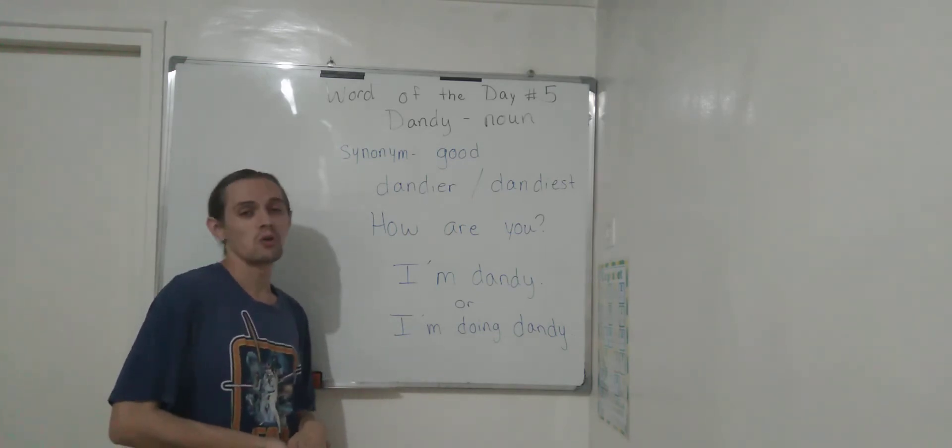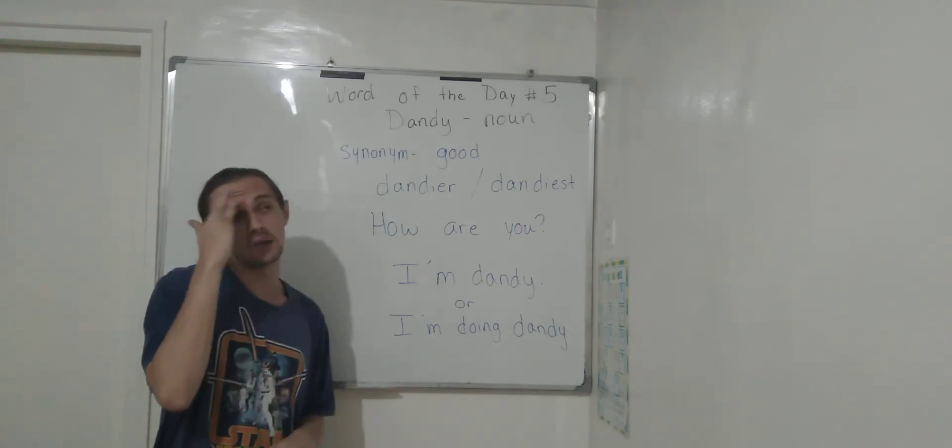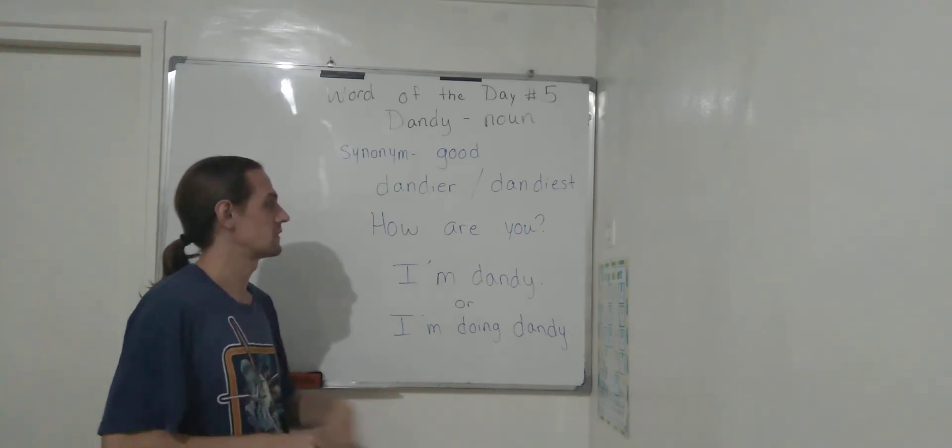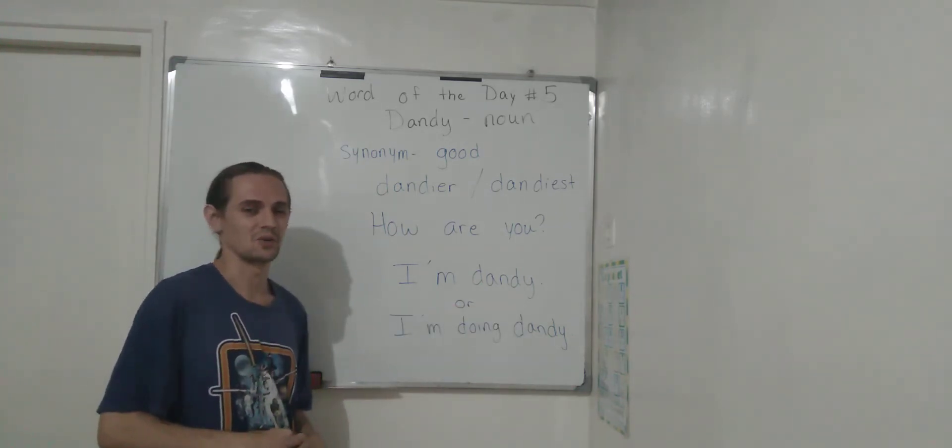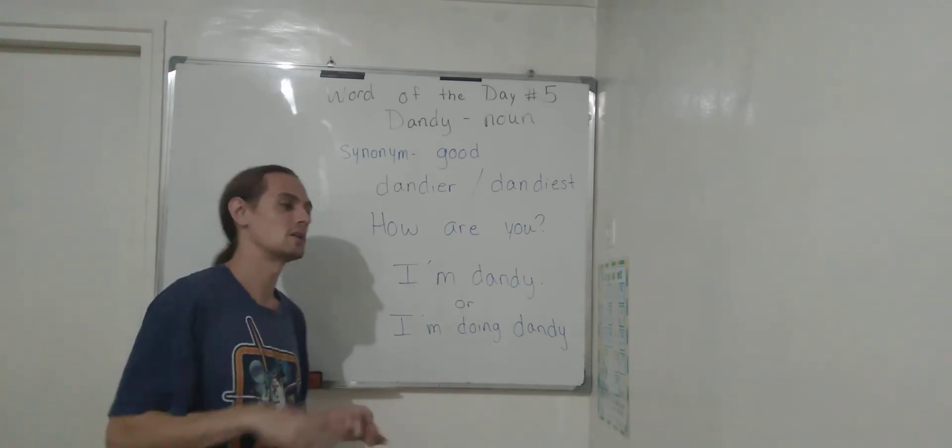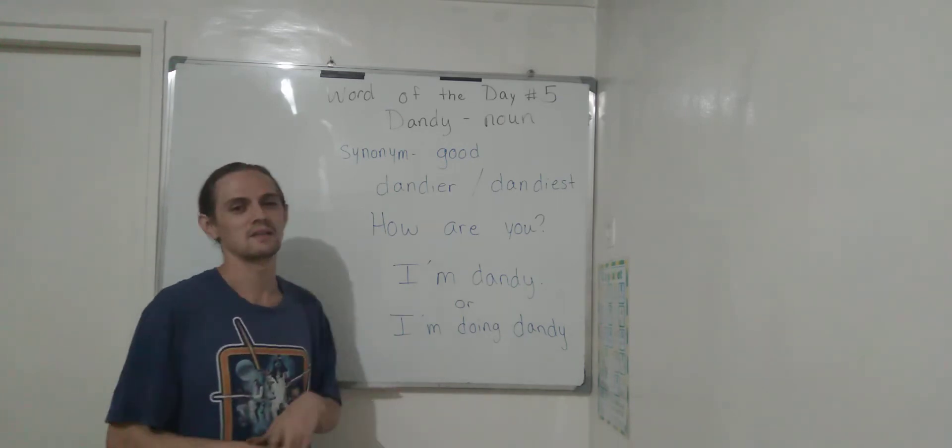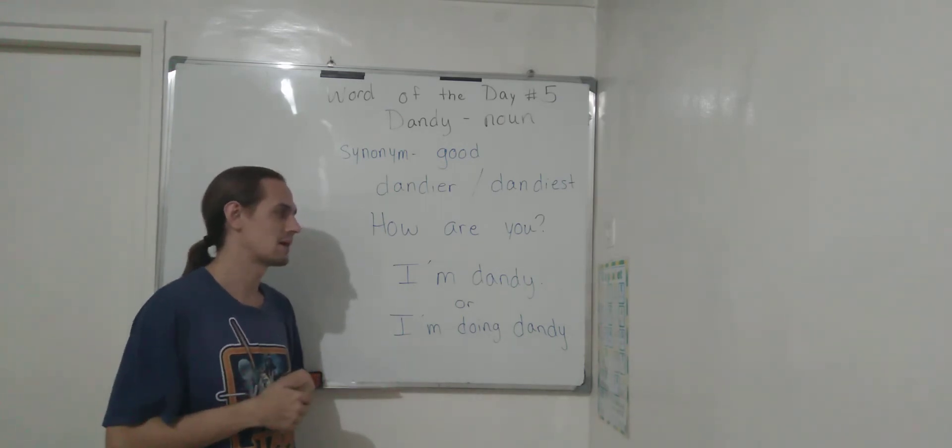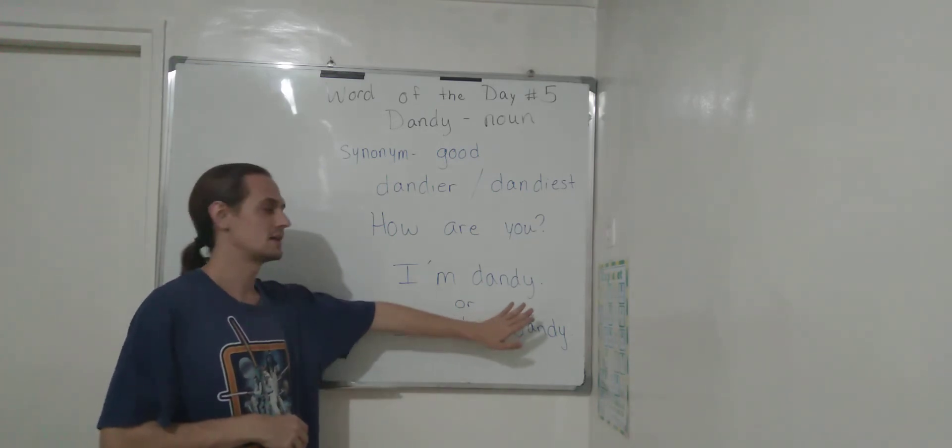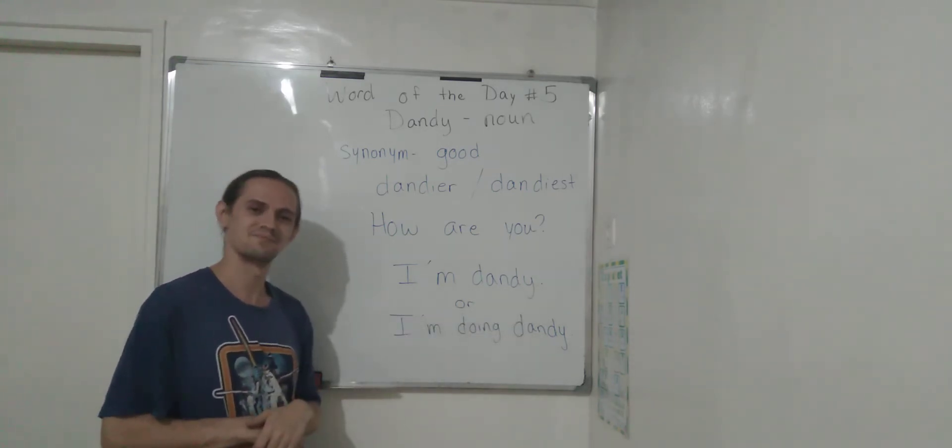So, tell me the last time you felt dandy. You can leave a comment, you can send me a message, just reach out and tell me about the last time you felt dandy.